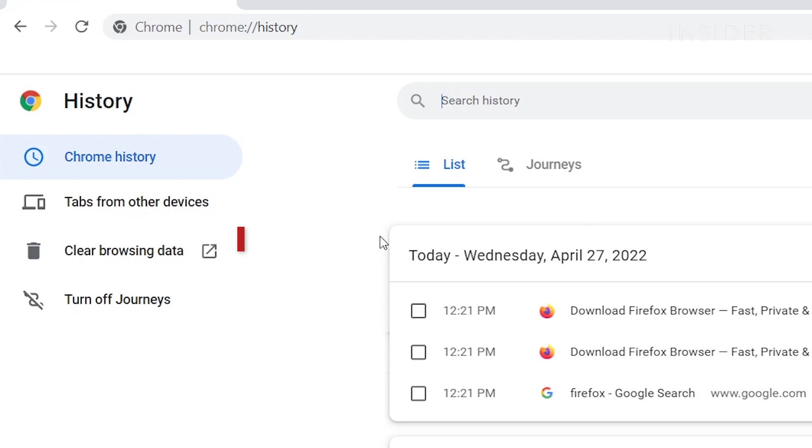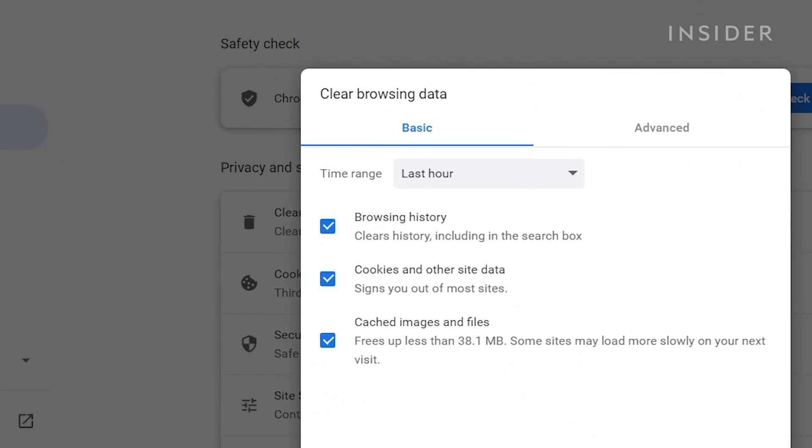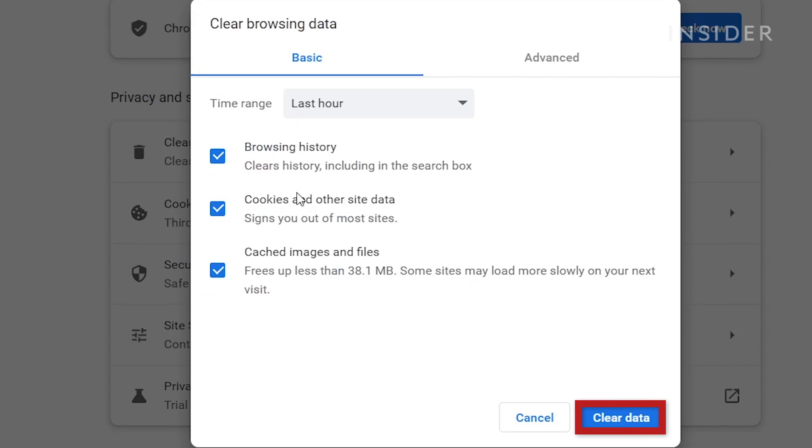Click Clear Browsing Data, and then click Clear Data.